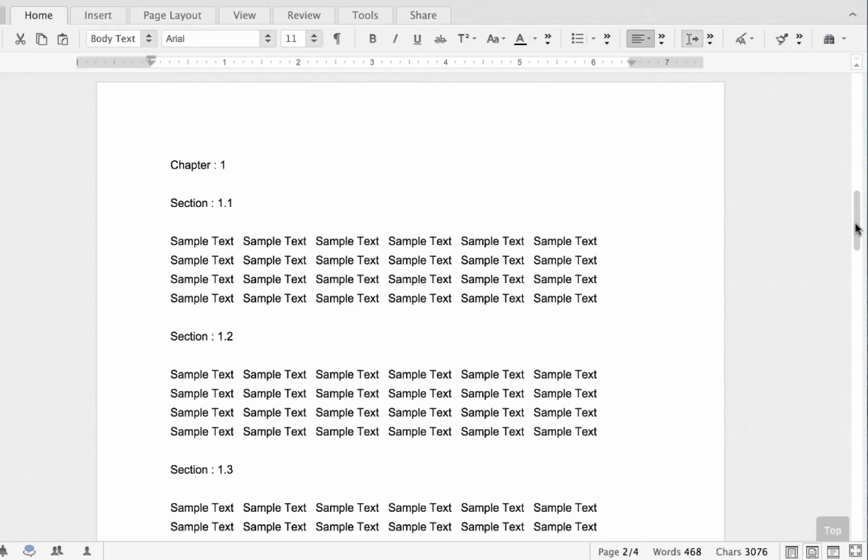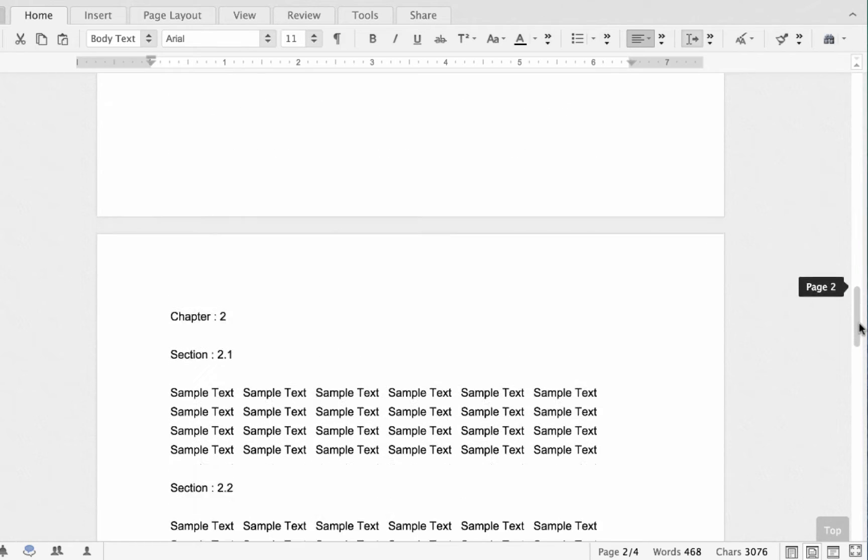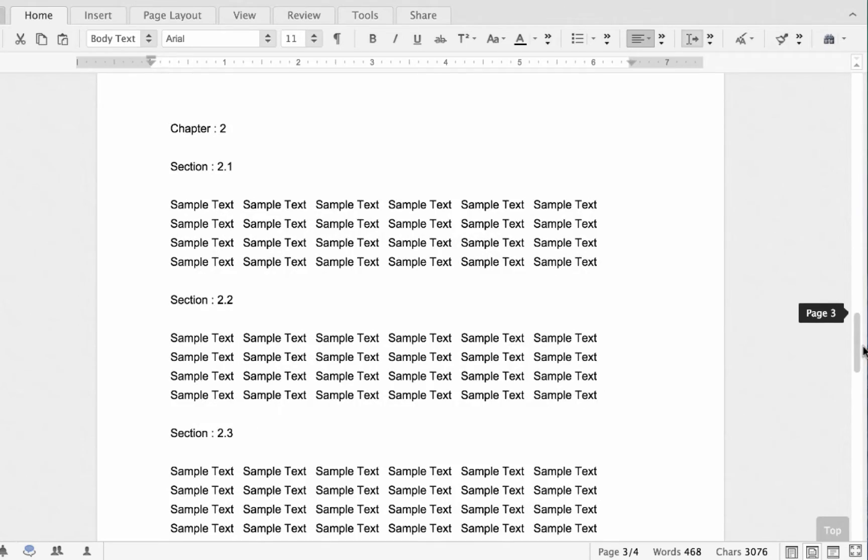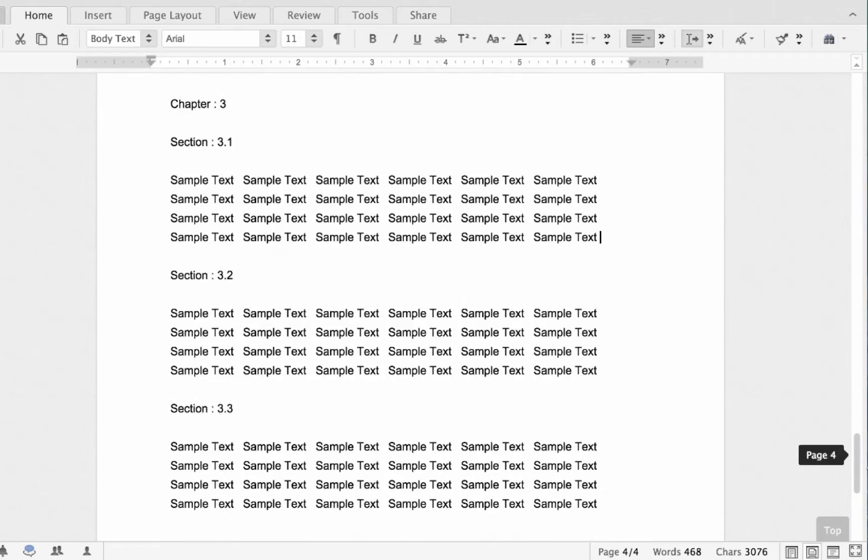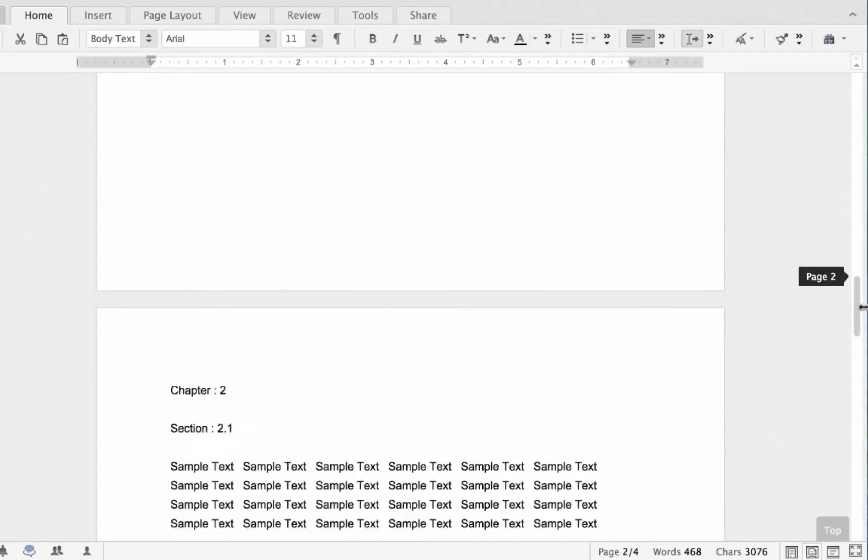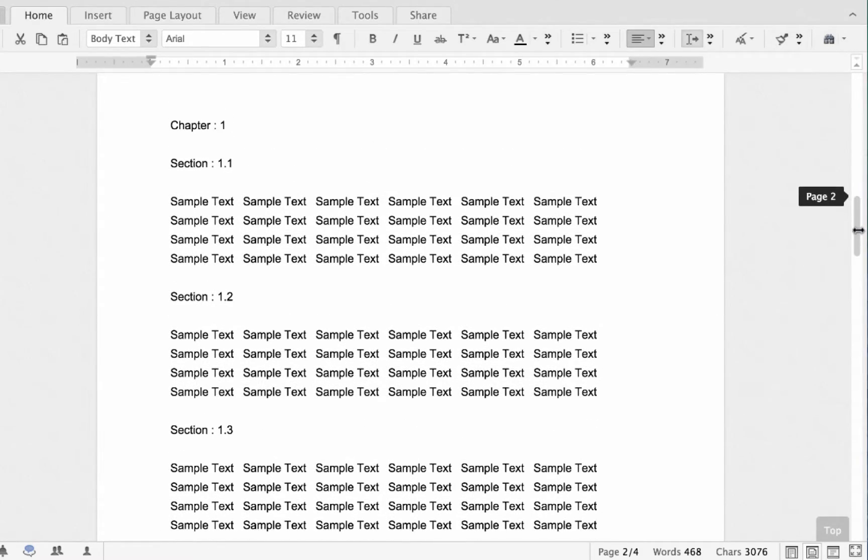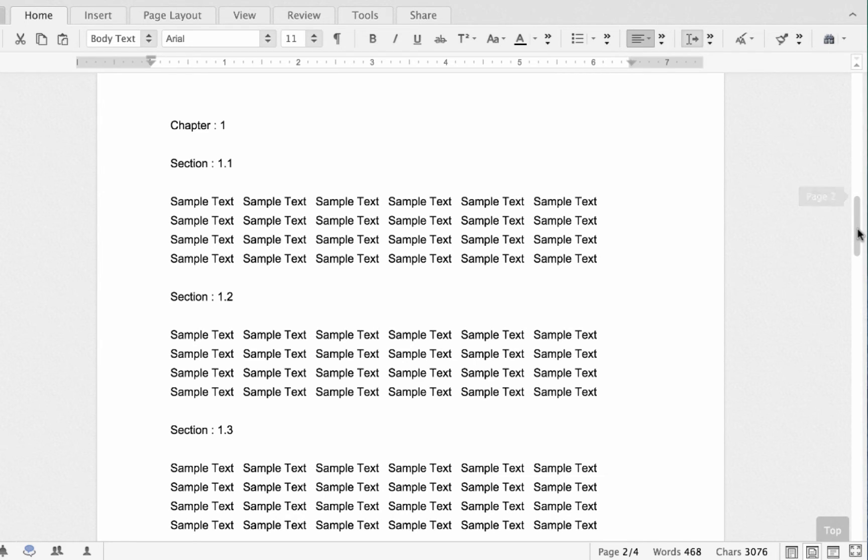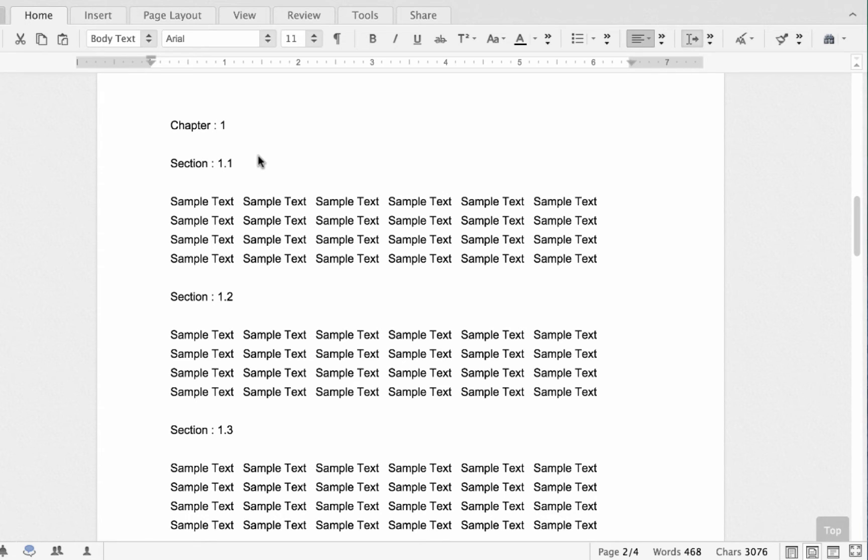Let me show you how this works. So here I have a document with three chapters of sample text, broken down into three sections for each chapter. So first, I should apply styles to the headings, in this case the chapters and sections, that I want to be included in the TOC.